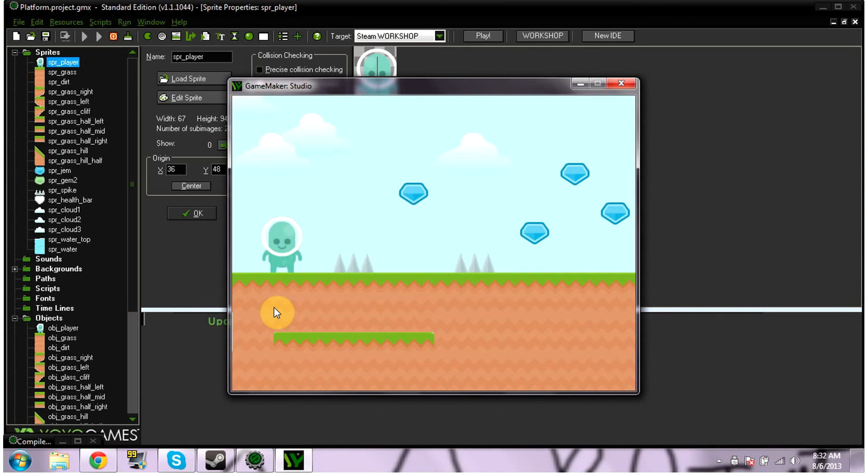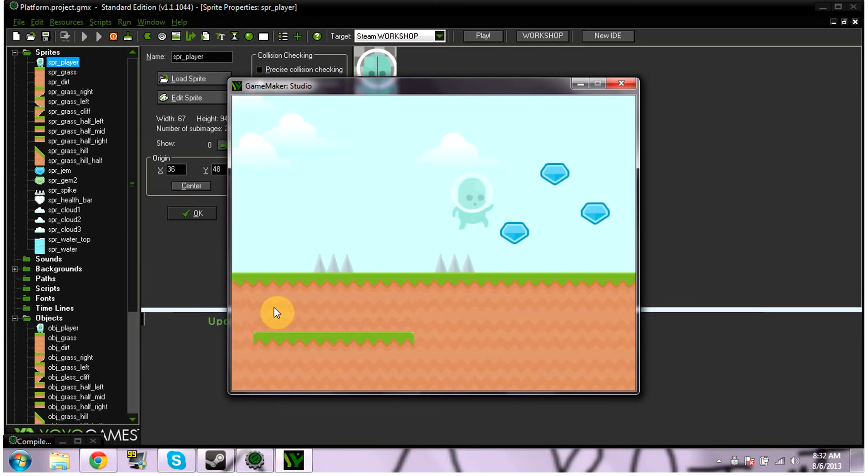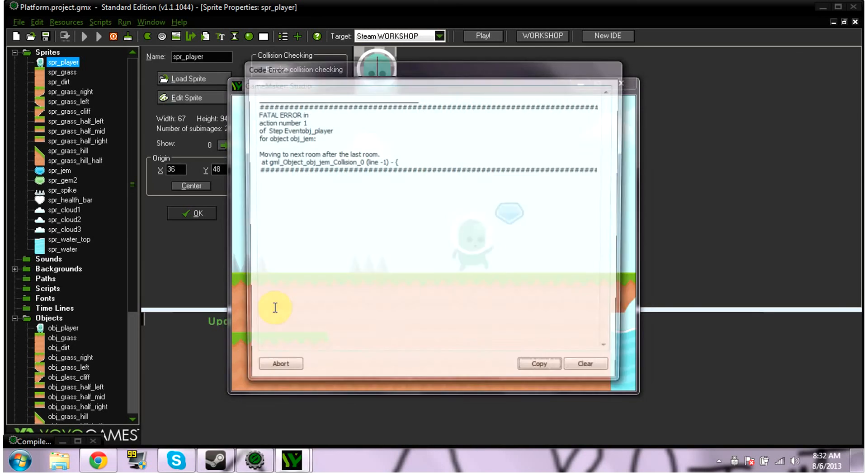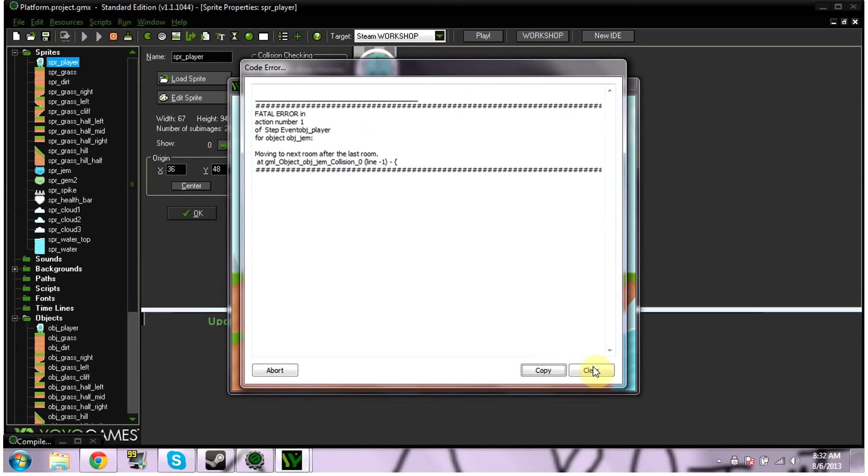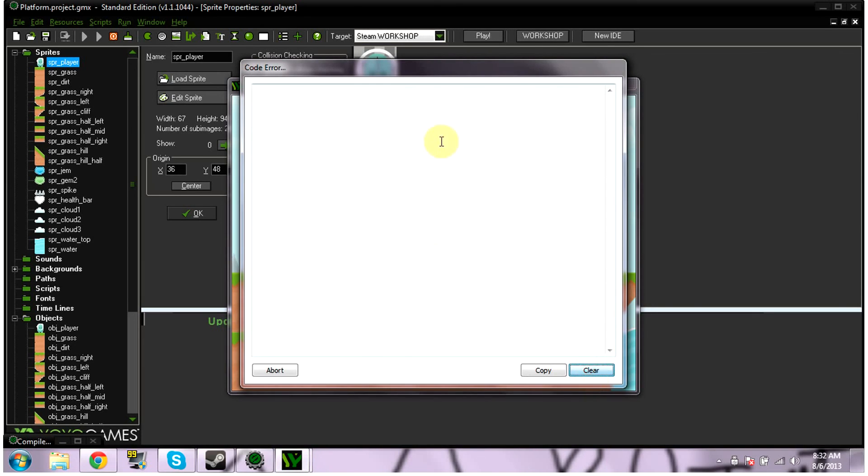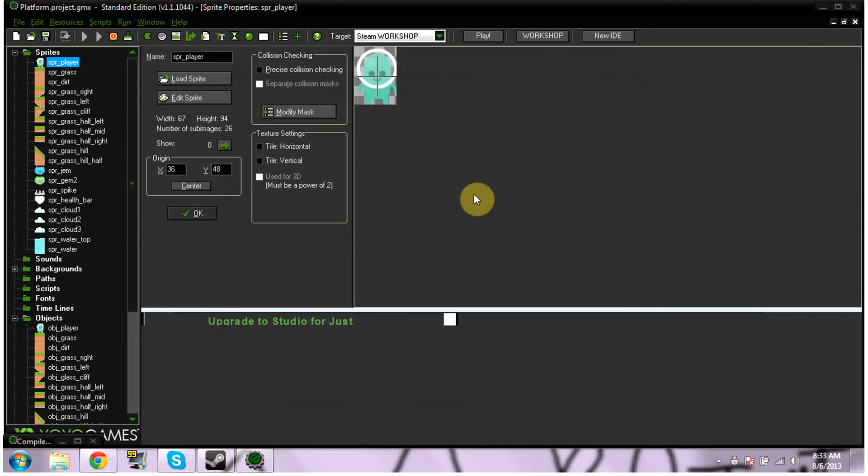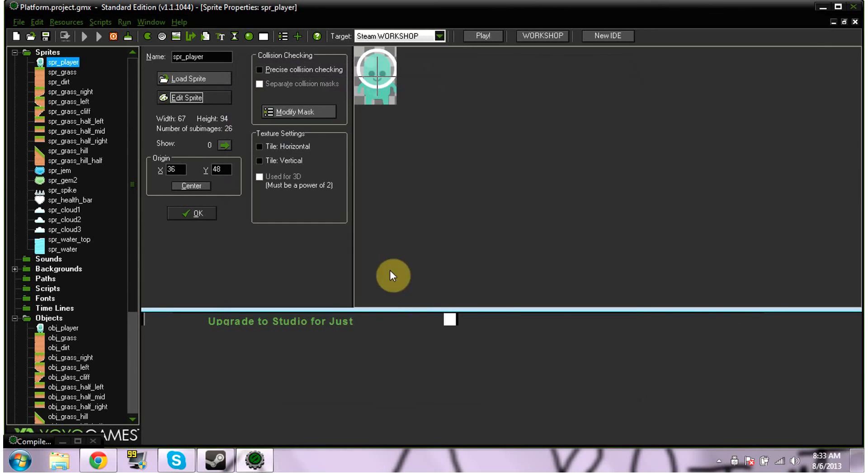Alright, so see I move left, move right, jump. I don't have a hurt action. Oh, that has nothing to do with moving left or right, that has to do with the fact that I collected all the gems and there's not a second room for me to go to. But as you saw I could walk back and forth.